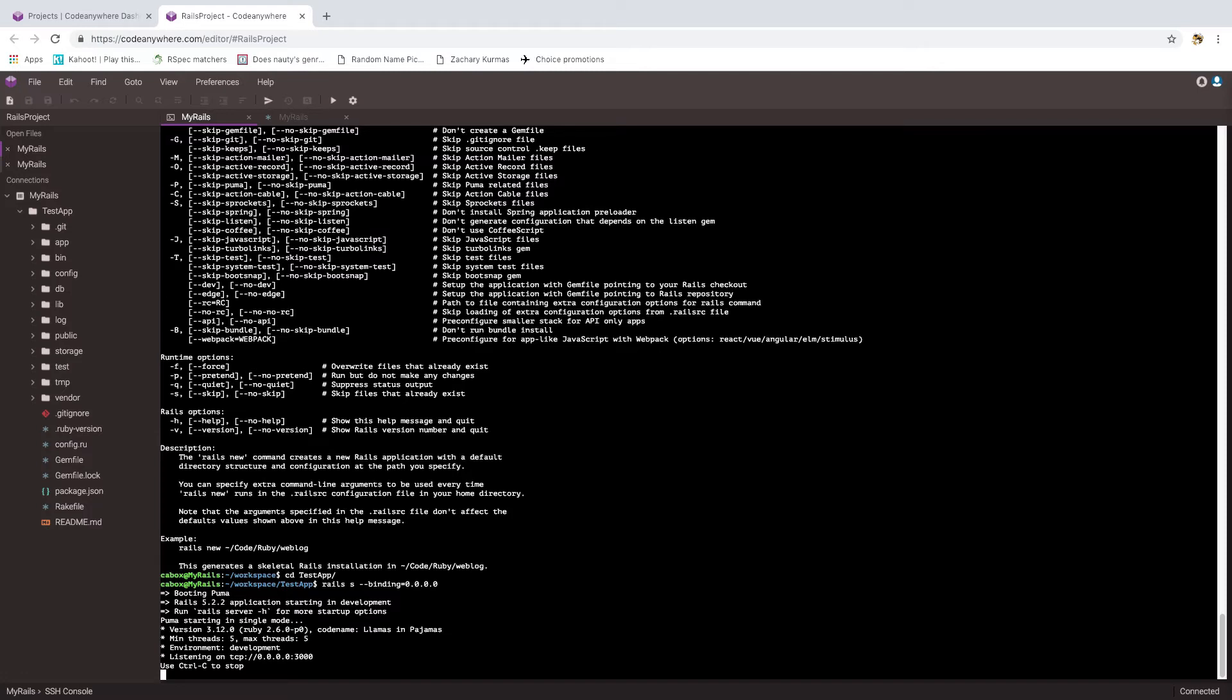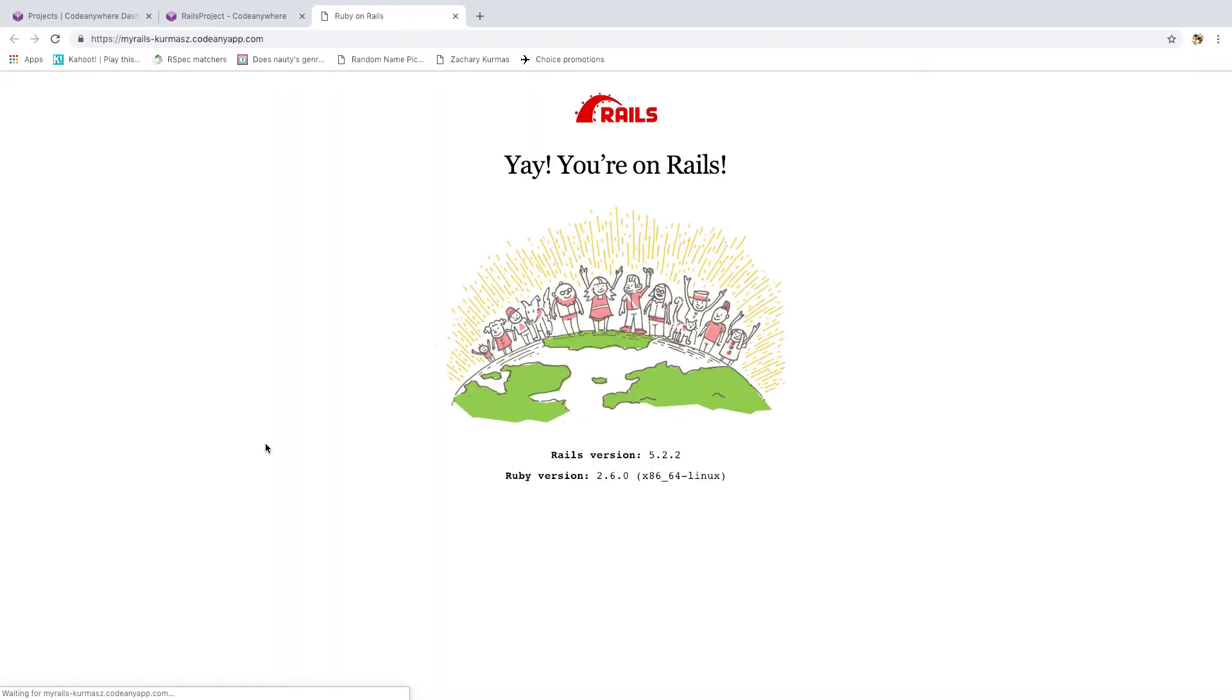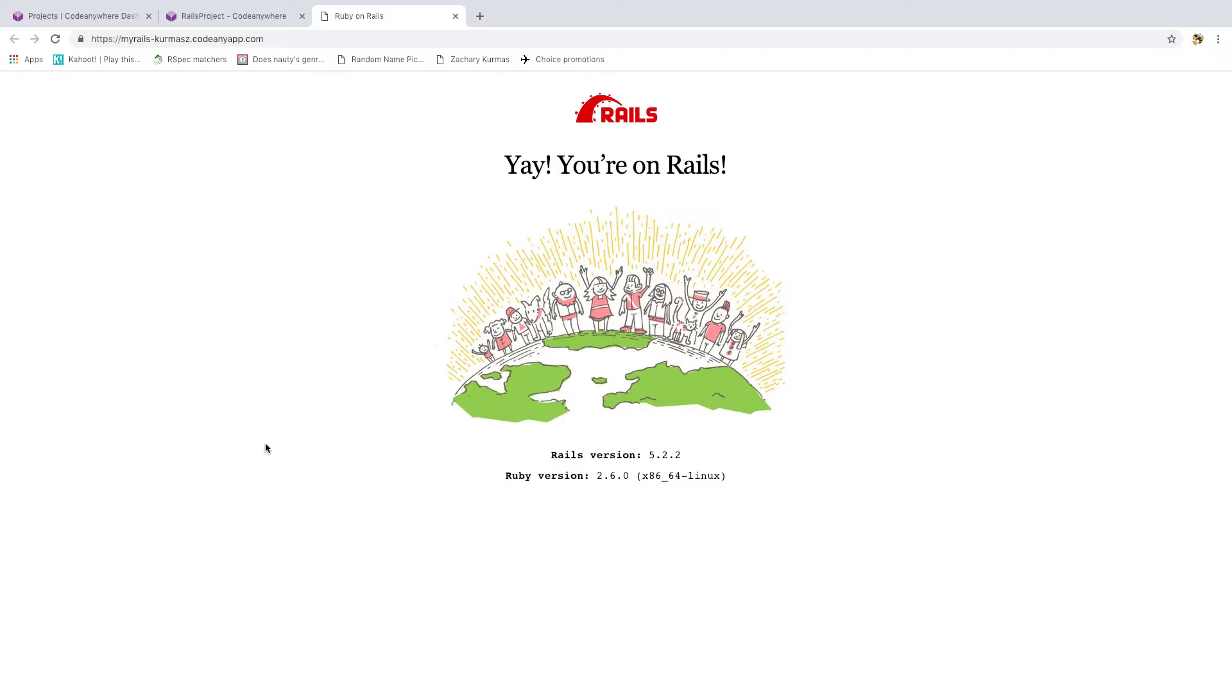And now if we go back to that other tab that gives us information about the container, we see the URL down here. When we click on that URL, we see the default Rails landing page. So we don't have any of our own content in here, and like I said, that's not a short topic. But now we've got a basic Rails app up and running, a place to start adding our own code.